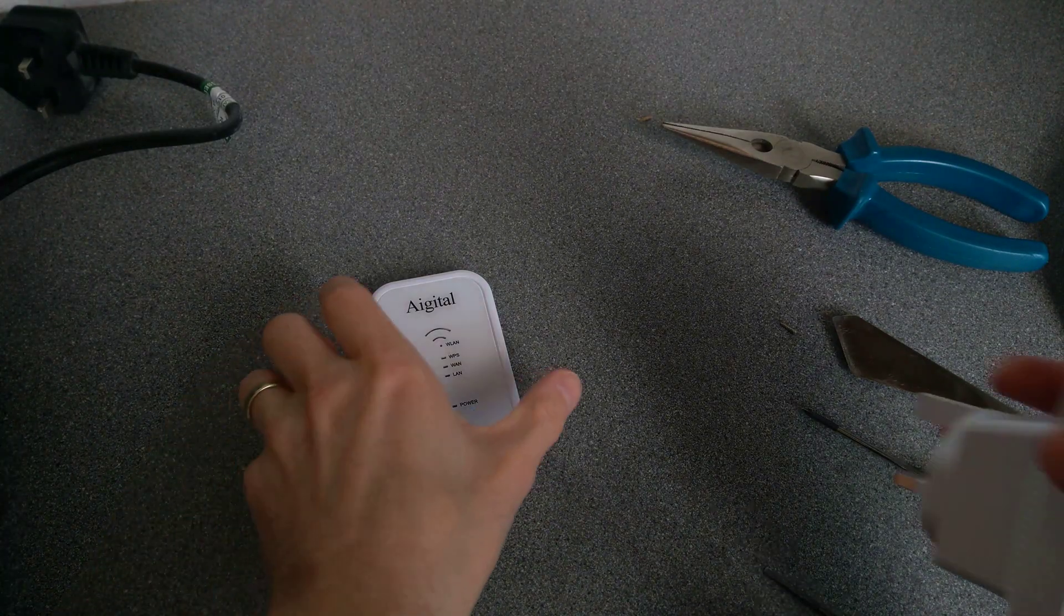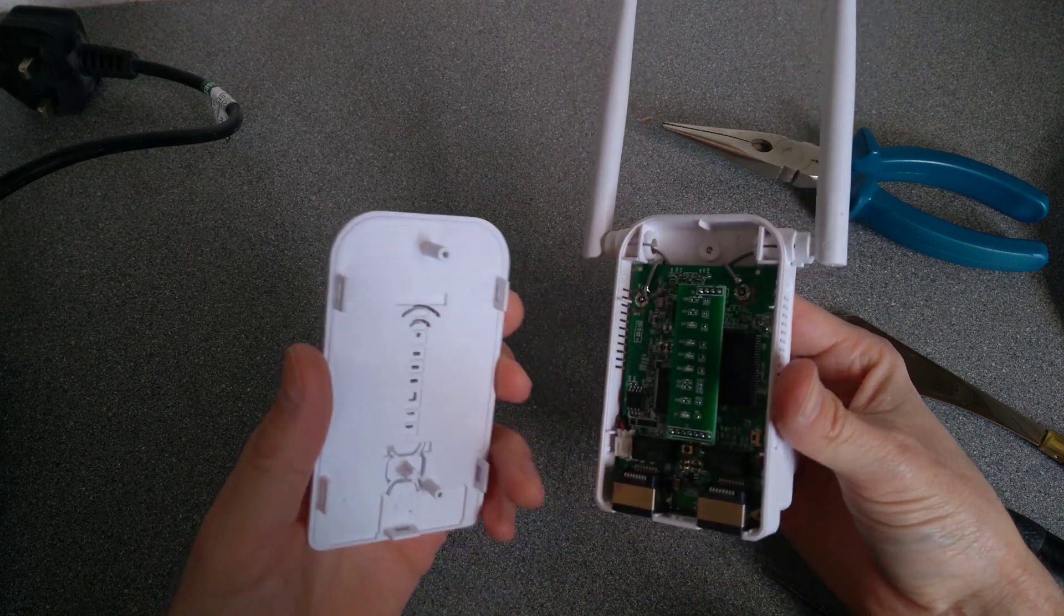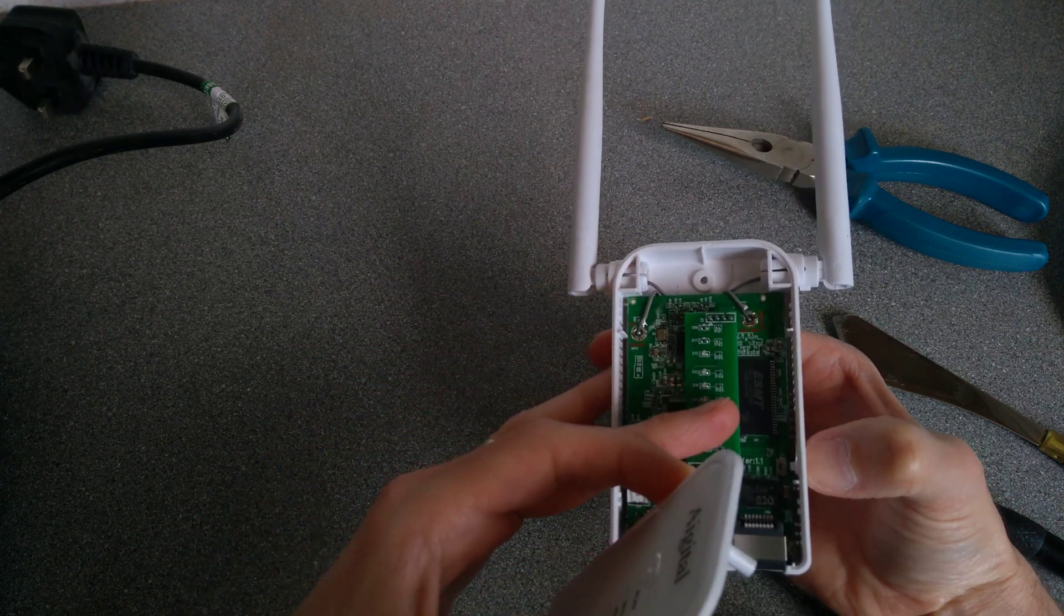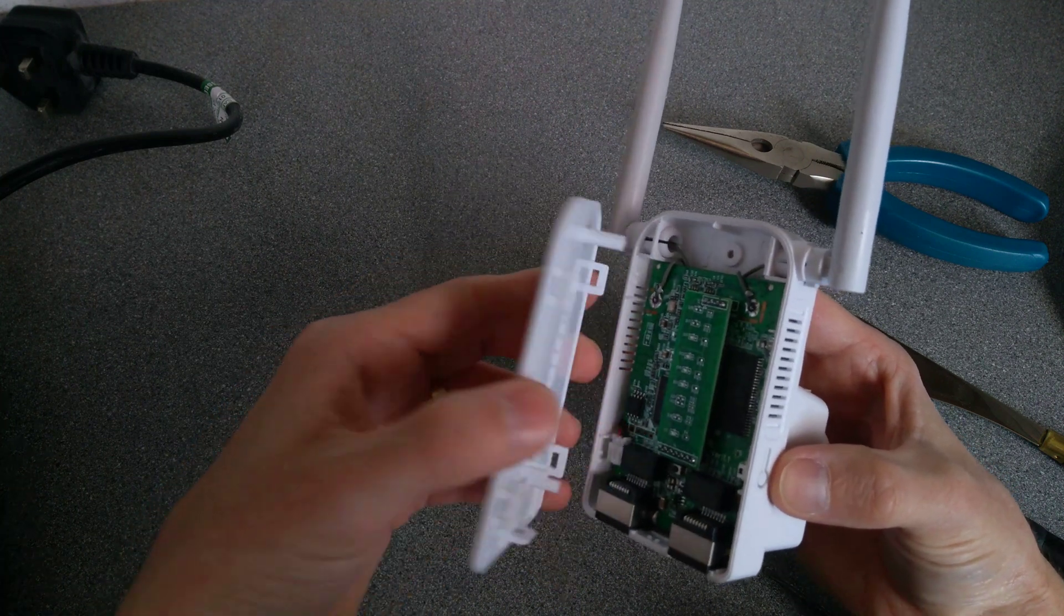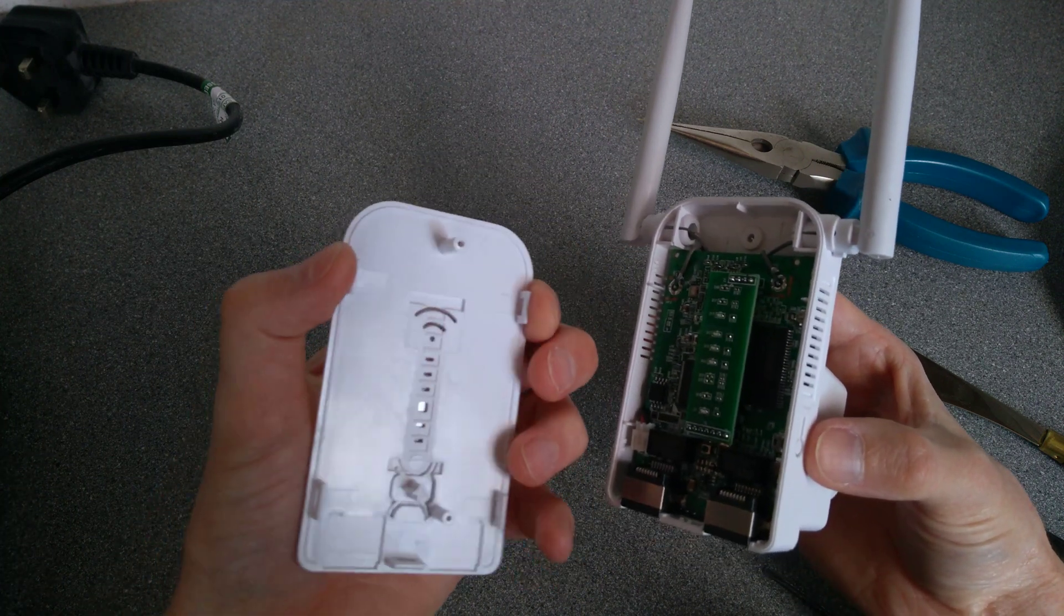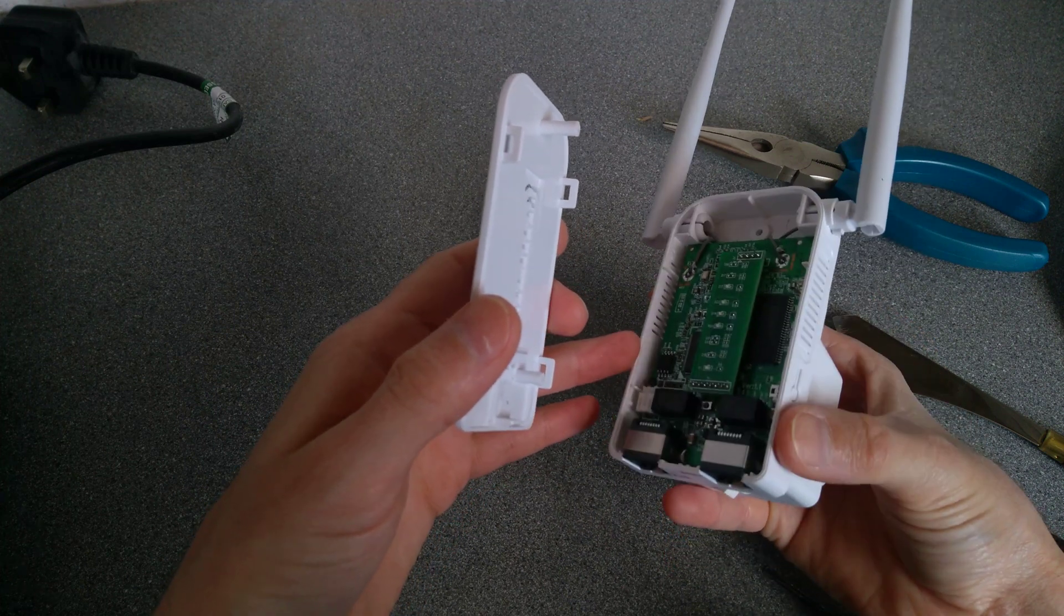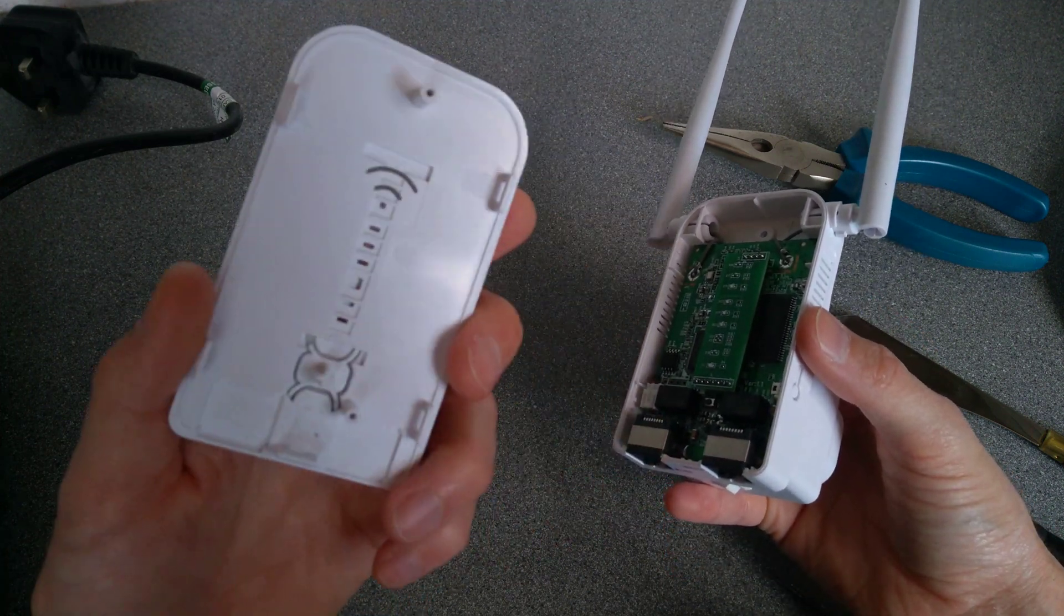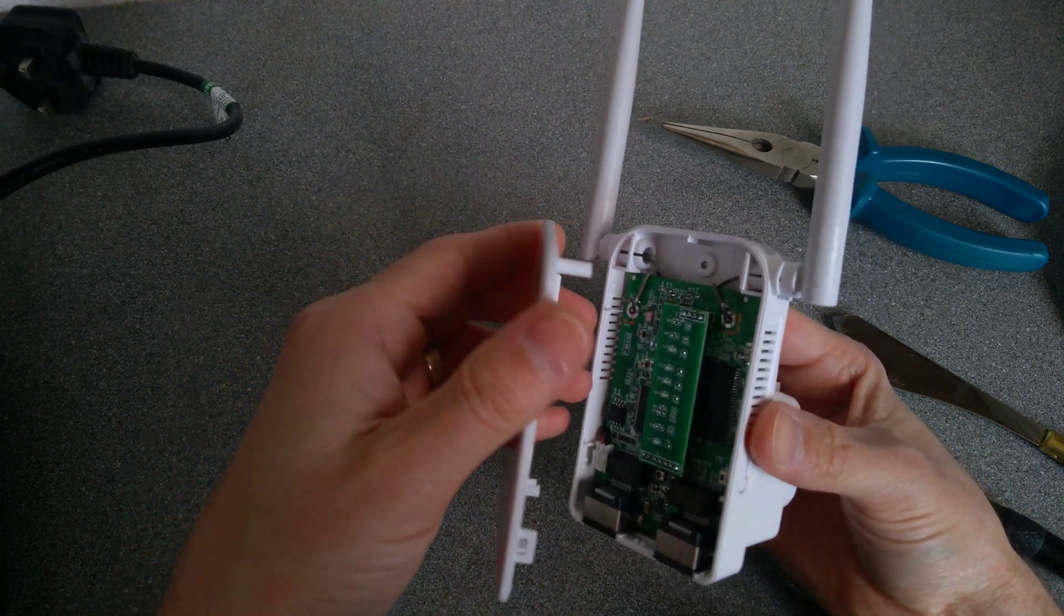And, yep, time to put it back together. So, it all fits together fairly easily. Let's make sure the reset button looks like it's still working. Yes, it does. There's only five clips, two on each side, and then one down near where the network port is. And then at the top it is held in with one screw.